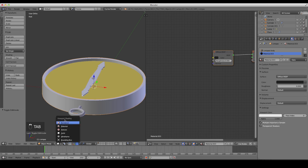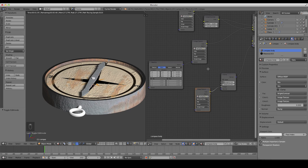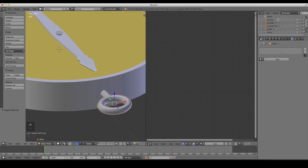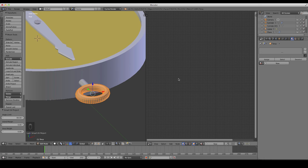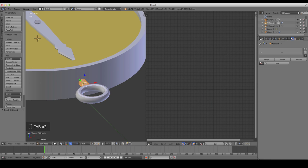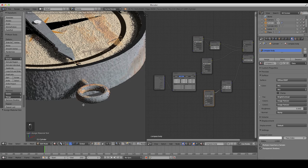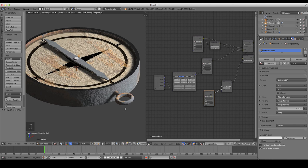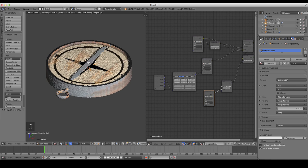The bump mapping might be a little too strong — select the material and turn it down a bit. For the small parts like the cylinder and torus, select them, Tab into edit mode, do a Smart UV Project, and apply the compass body material and Assign. Same thing for the torus — just Unwrap, compass body material, Assign. You can go overboard with the small parts, but as long as there's something rusty there, it looks fine.